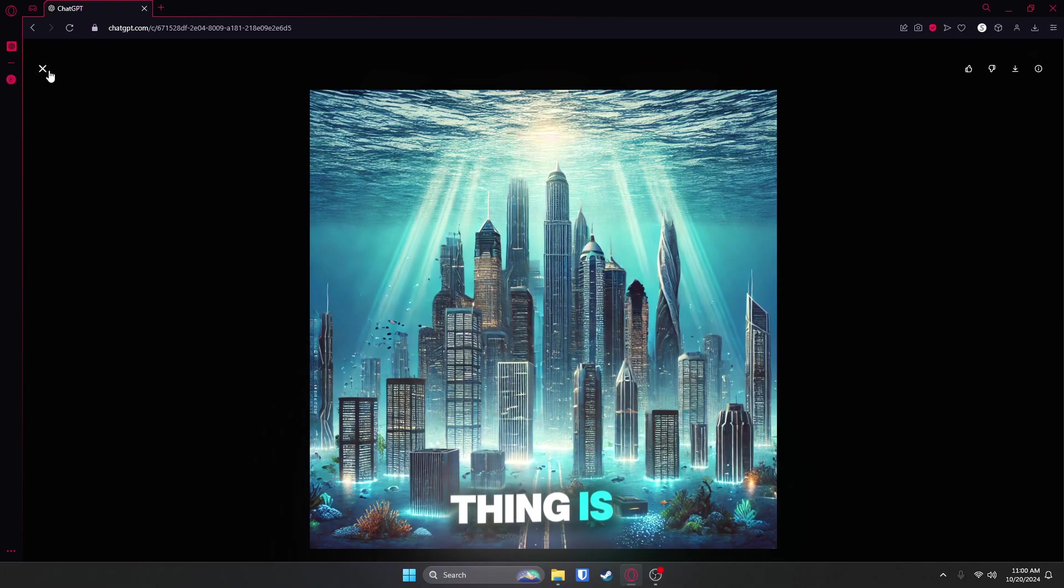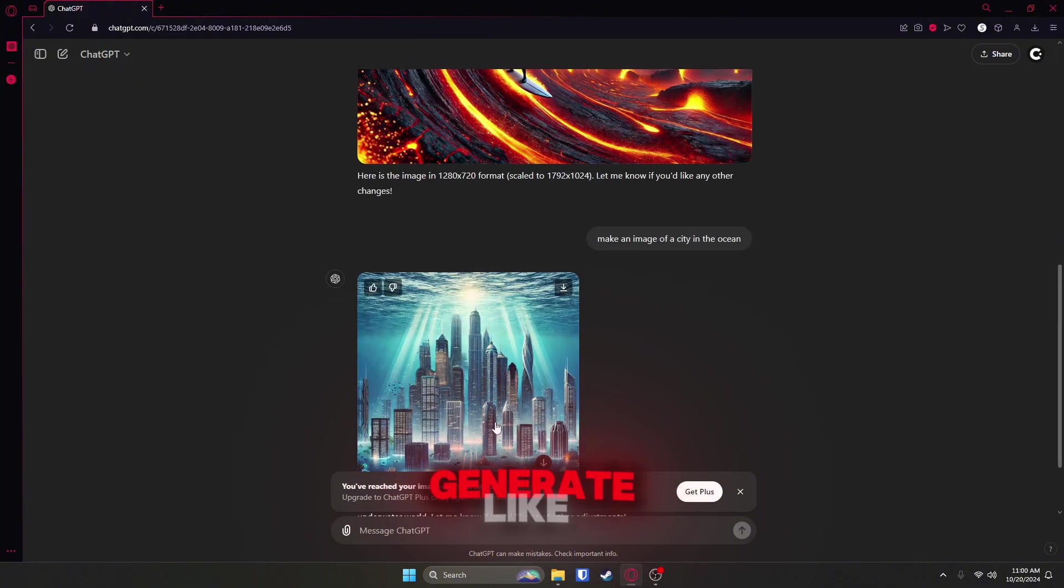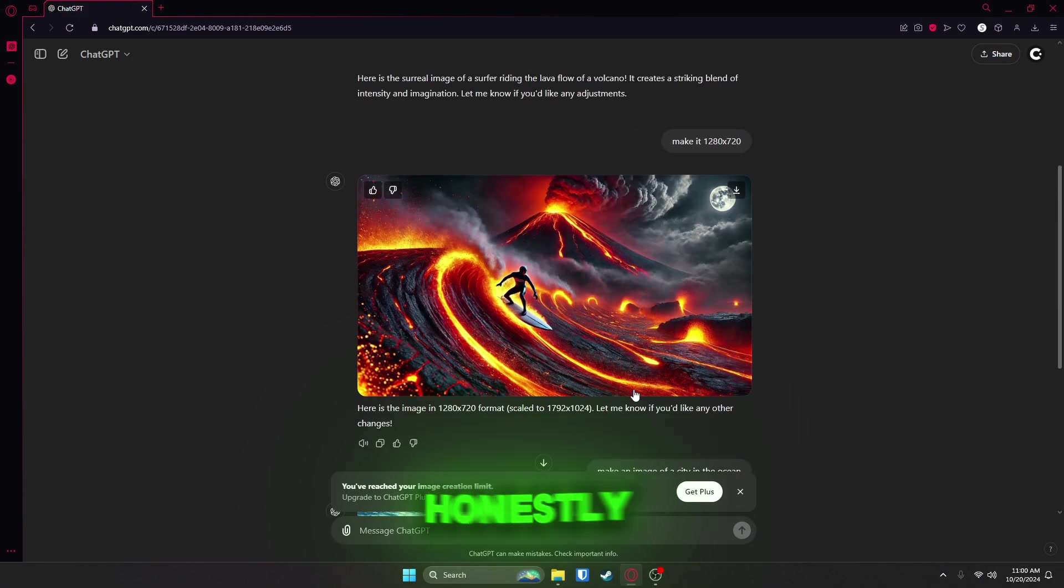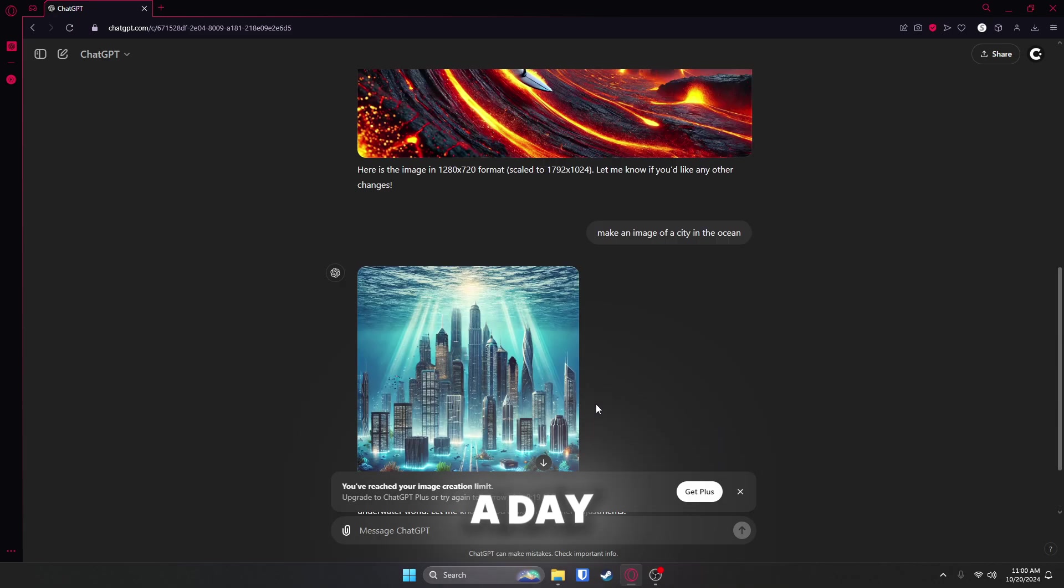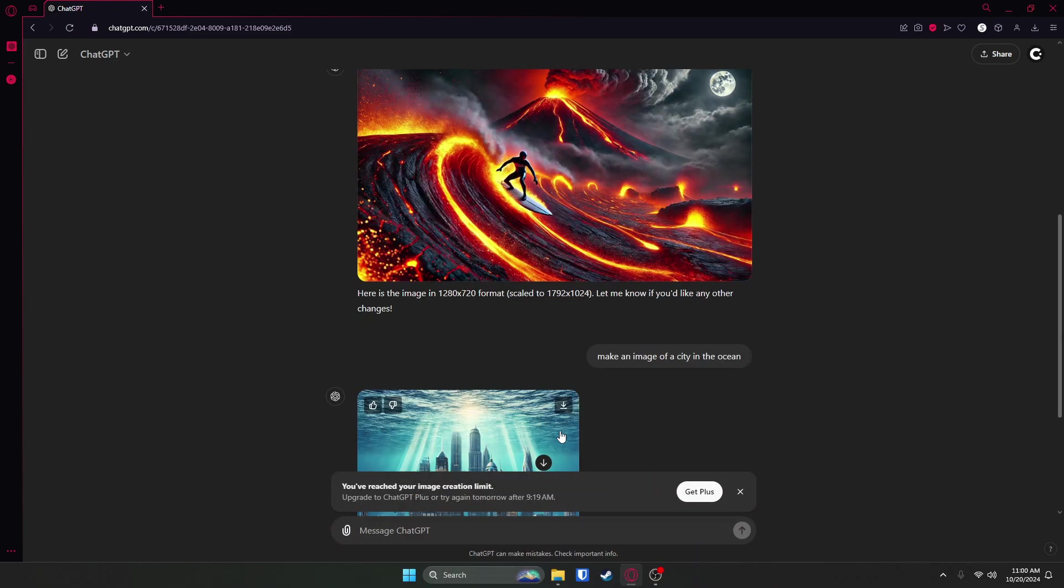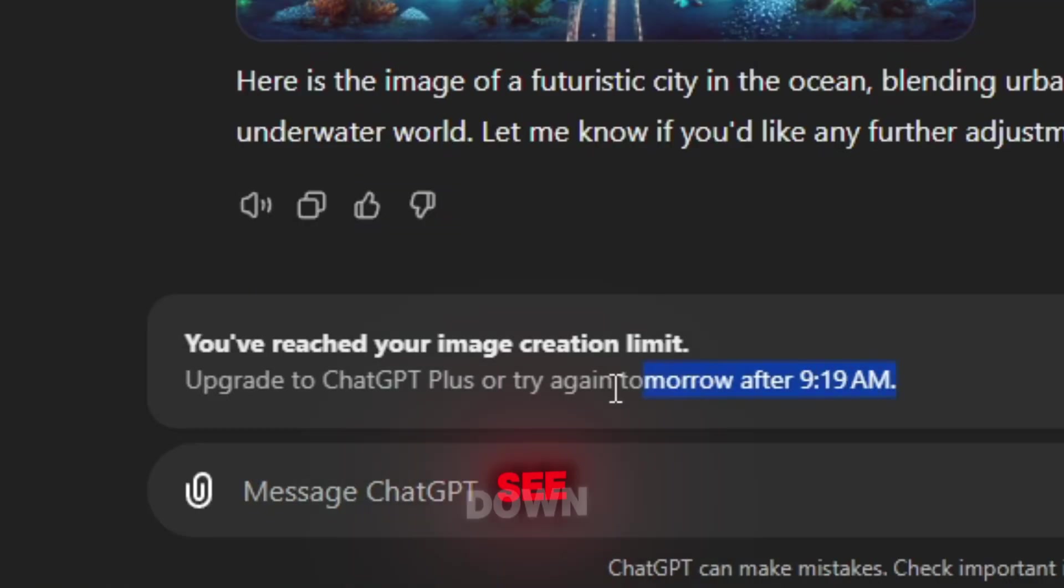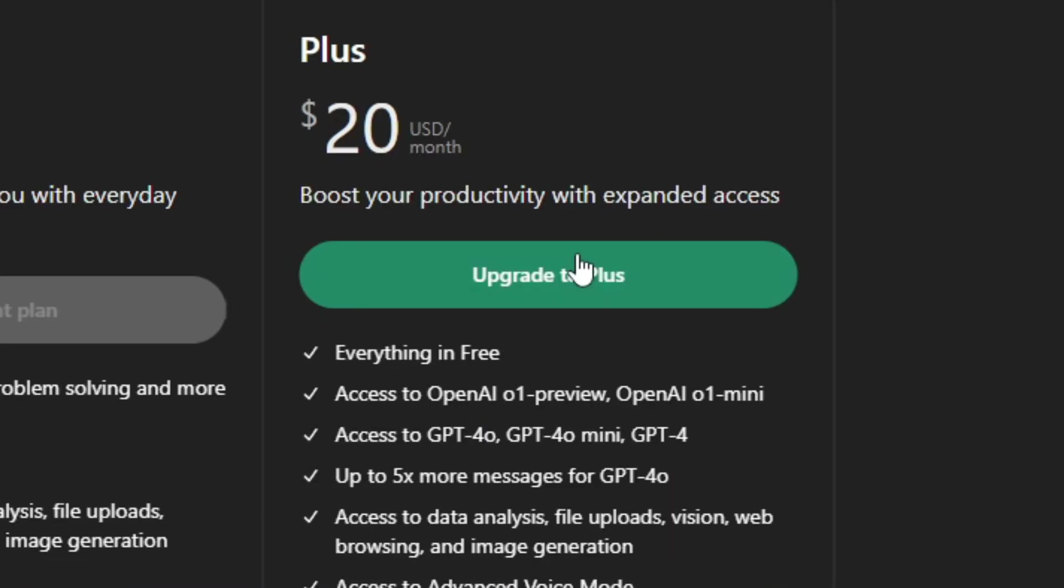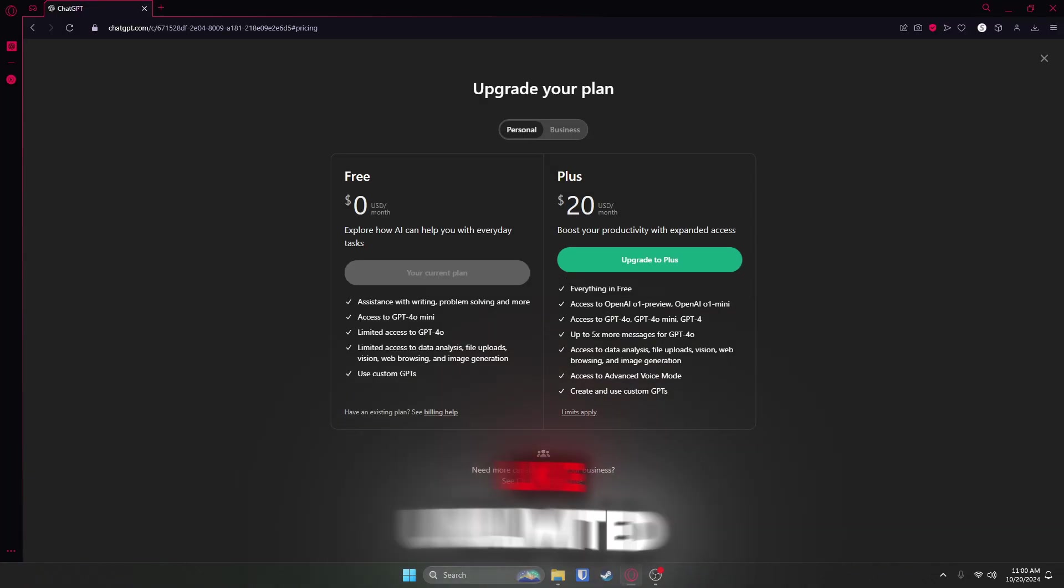The only thing is, yes, it is free, but you can only generate like two images per day, which honestly, it's not that bad if you make a video a day. You just need one thumbnail, but you can see down here, try again tomorrow, or obviously if you get Plus. I'm sure you get like unlimited uses, but I'm not going to do that, but this is still a super useful tool